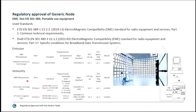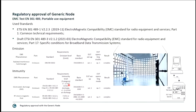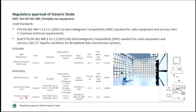In terms of immunity — EMS, electromagnetic susceptibility — we test electrostatic discharge (ESD) according to basic standard EN 61000-4-2, with contact discharge and air discharge at different voltage levels. For radiated immunity, we test at 3 V/m or 10 V/m depending on the operating environment: 3 V/m for household and commercial, 10 V/m for industrial, per standard EN 61000-4-3.